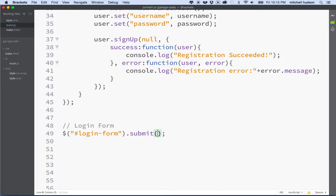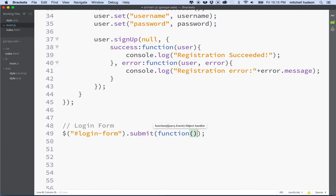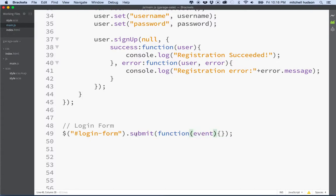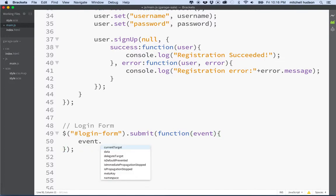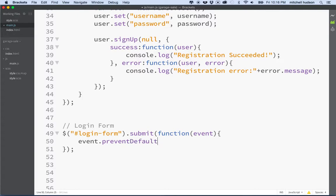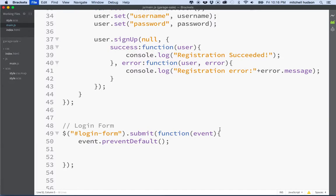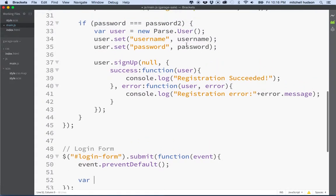What we're going to do is type in a function name here and this function will get an event object. We'll use the event object to prevent the default behavior of the form just to make sure that it doesn't try to reload the page.